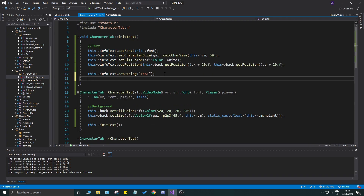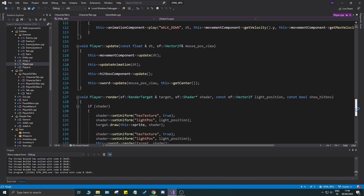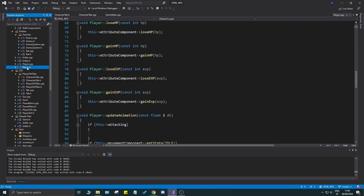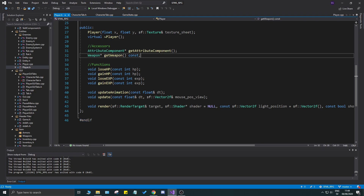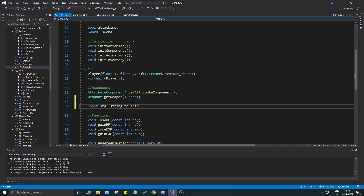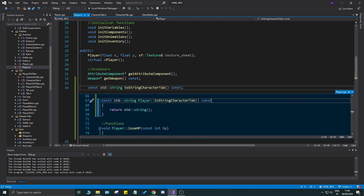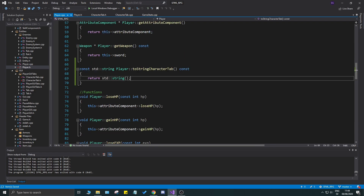The most important thing is to initialize the text. You can format a string directly here, or format it outside in the player class and pass it in. I prefer getting it from the player because it makes more sense — you format a string for a specific purpose and get it back. So I'll go to player.h and create a function called toStringGUI / toStringCharacterTab, which returns a nicely formatted string specific to that tab.